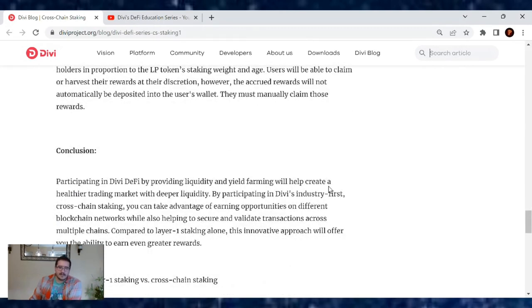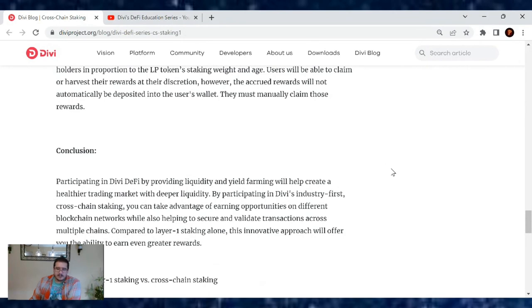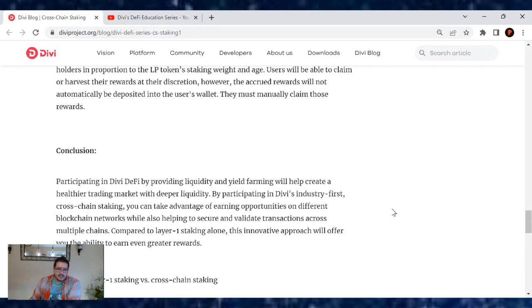In conclusion, participating in the Divi DeFi providing liquidity and yield farming will help create a healthier trading market with deeper liquidity. And by participating in Divi's industry first cross-chain staking,